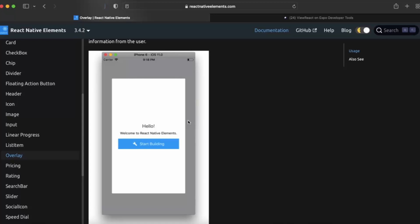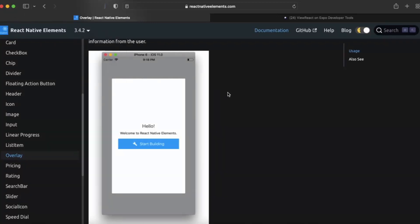You can take small inputs from the user, like one text input or something like that. You can make it fullscreen, but by default it will hold the amount of space that you only require for the components that you put inside.